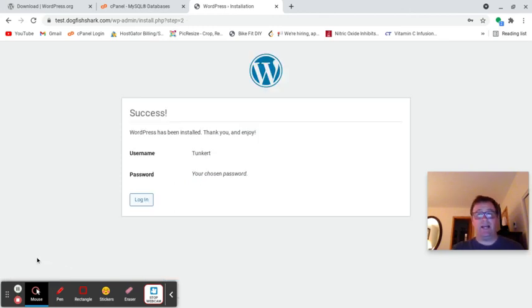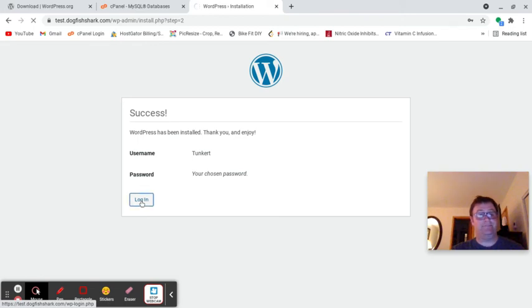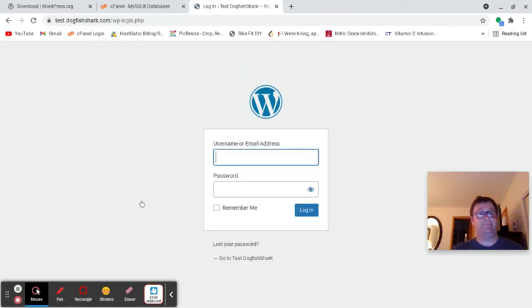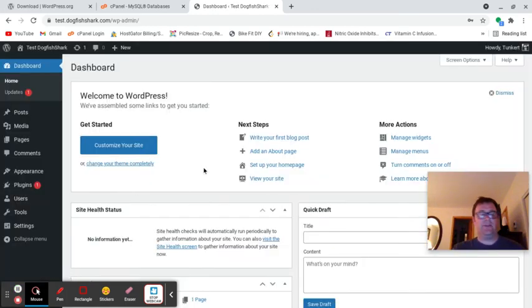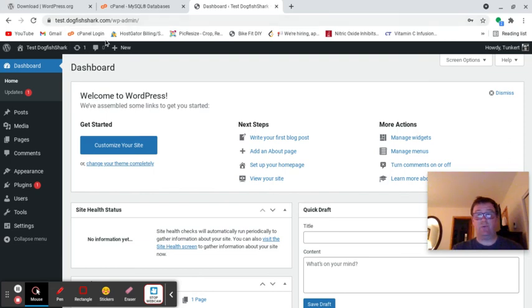I've now installed it. Now I can go and log in. I'm going to pause this and type in my information and log in. Now I've entered that information. I have my WordPress set up on a subdomain.